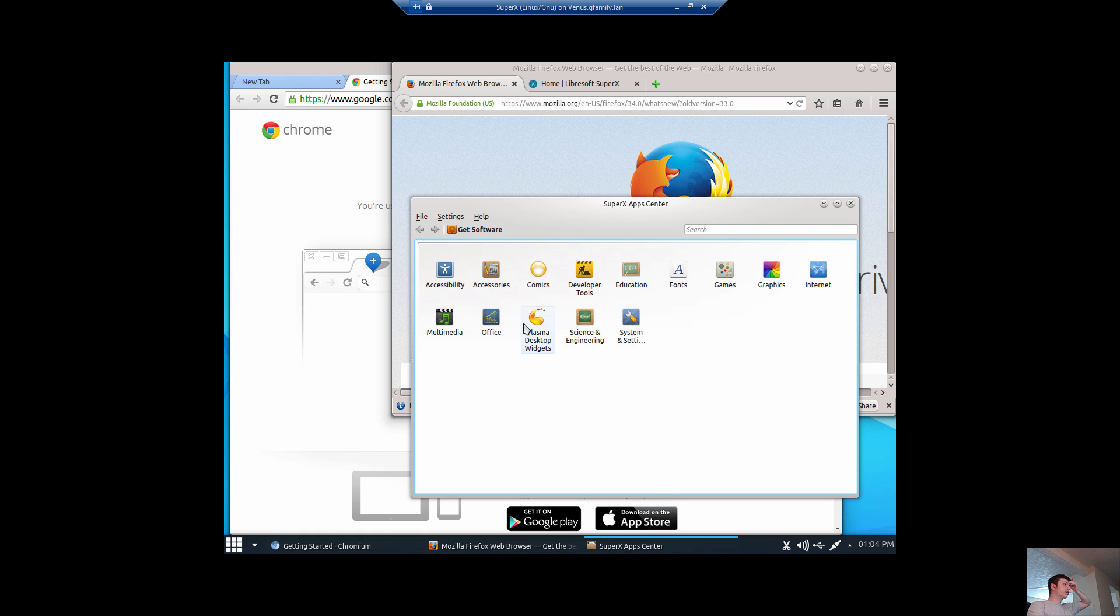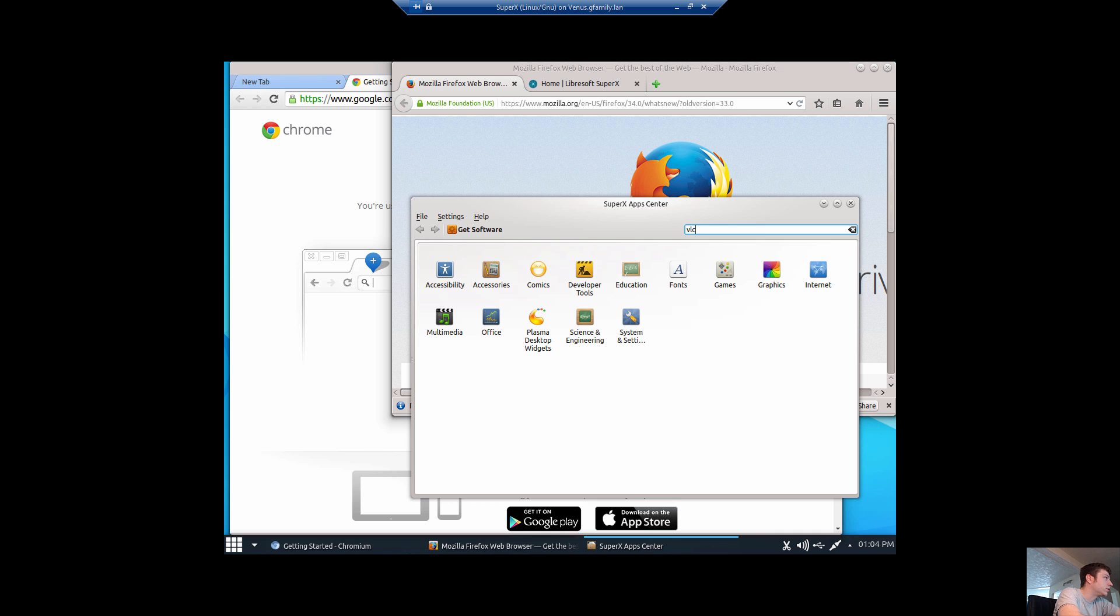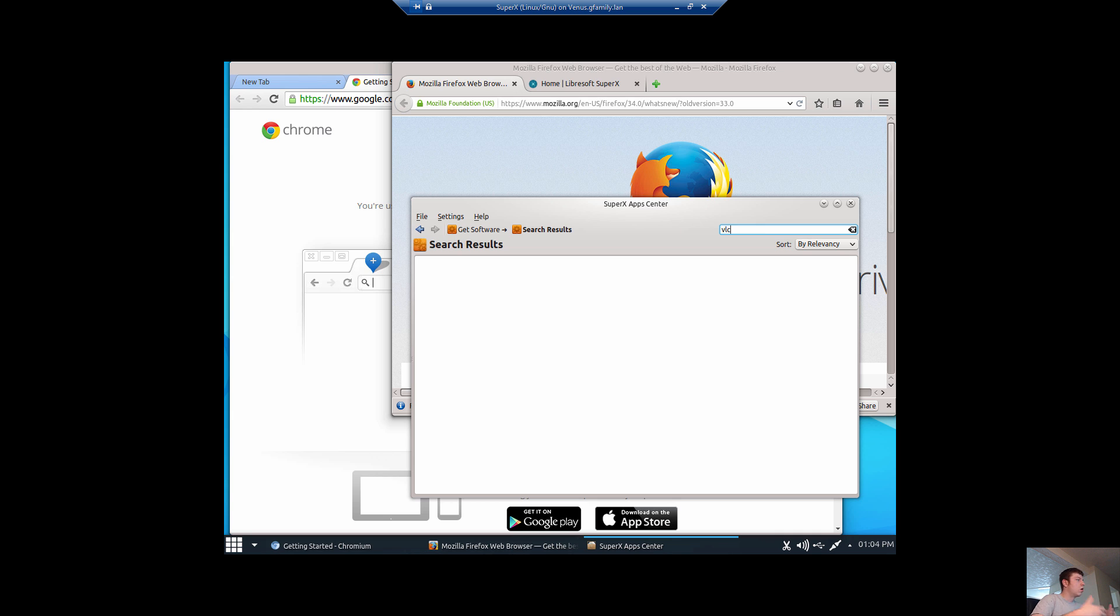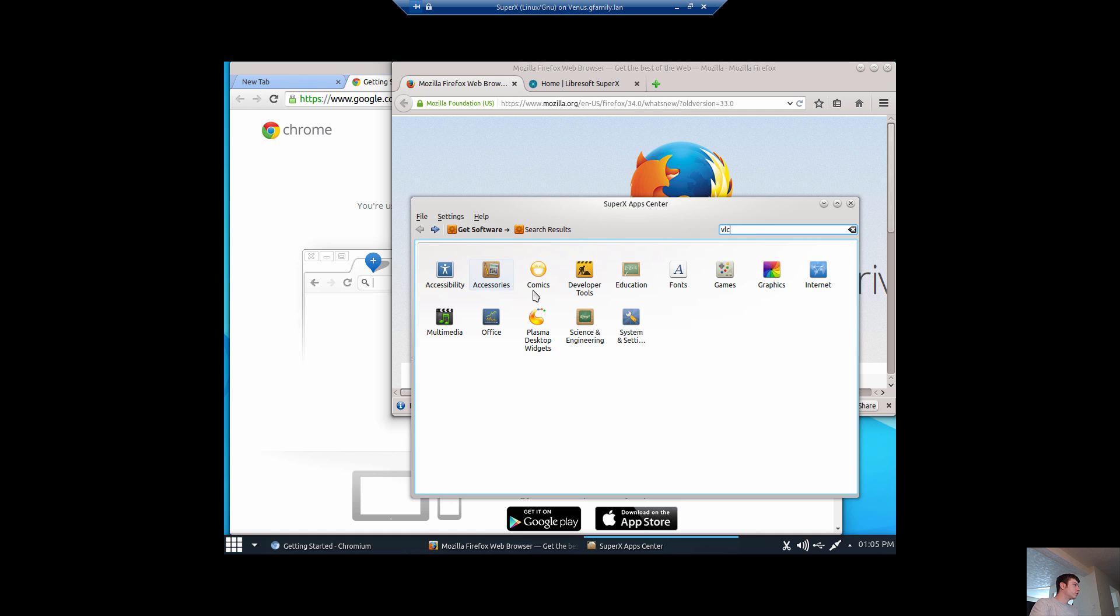When you come into your App Center, you get different options for things. And this is one of the reasons why Linux is a lot more secure. It's because most of the apps that you're looking for, whether it be VLC, or maybe it's a browser that you like, are available here.